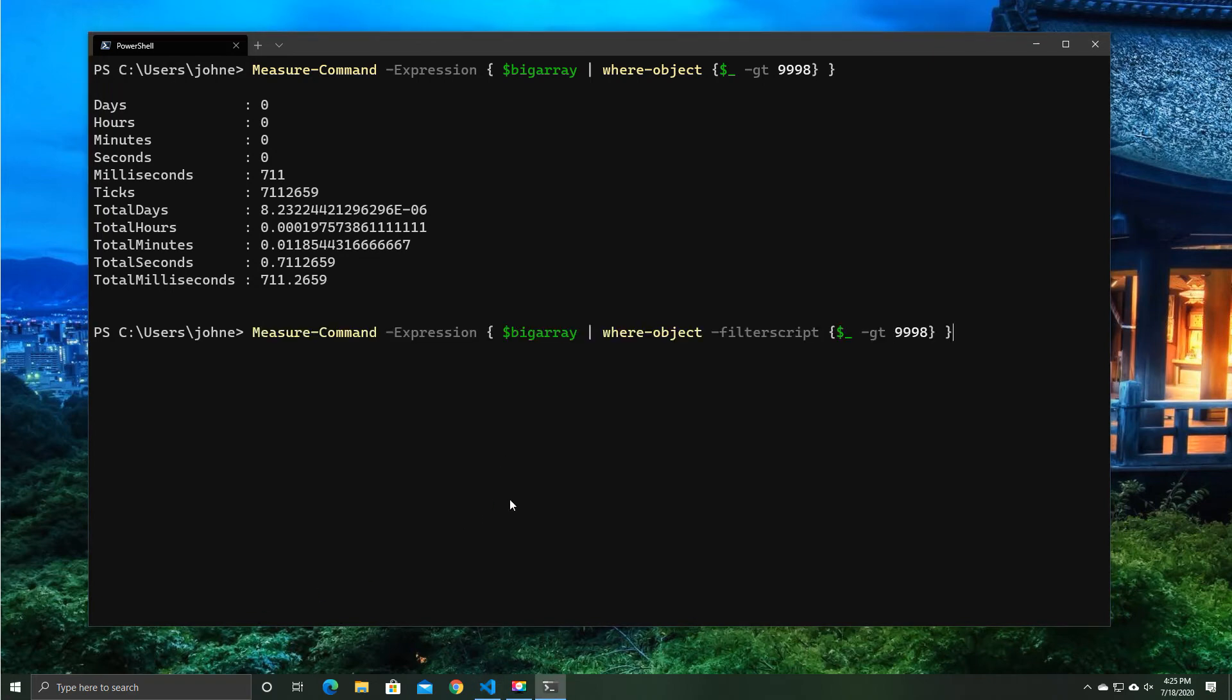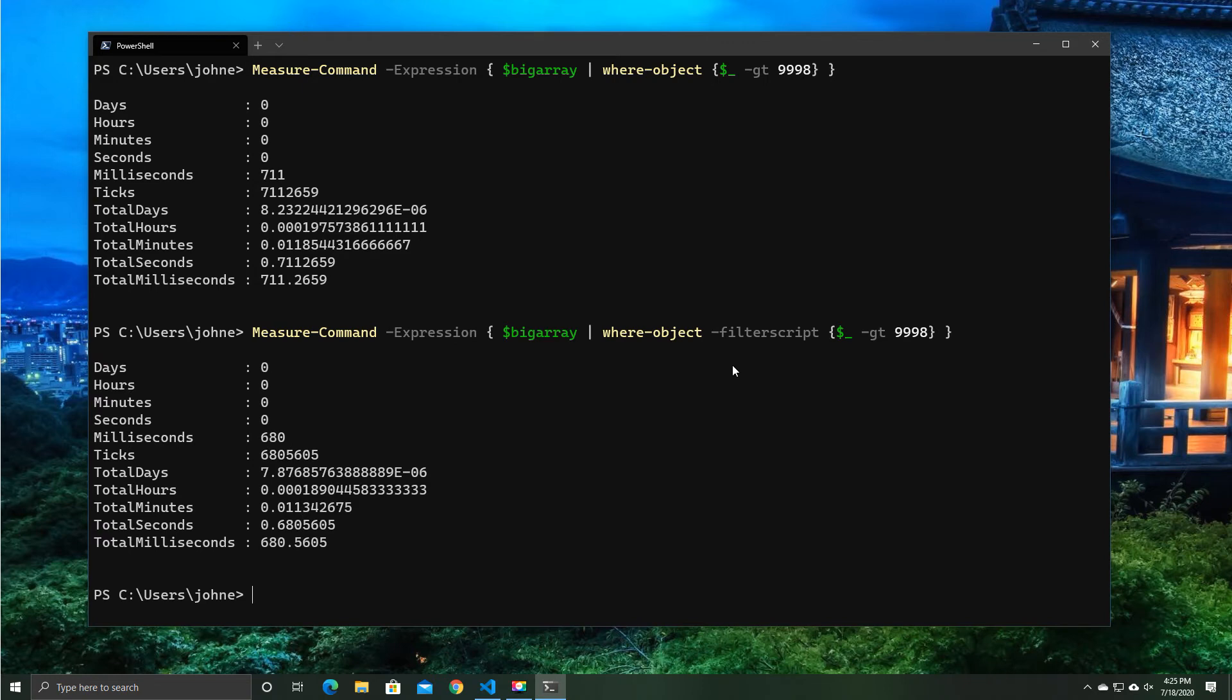So we're going to try that again, but with a dash filter script. Now, this is an improvement. It cuts it down by 100 milliseconds, or in this case, about 30 milliseconds, roughly.